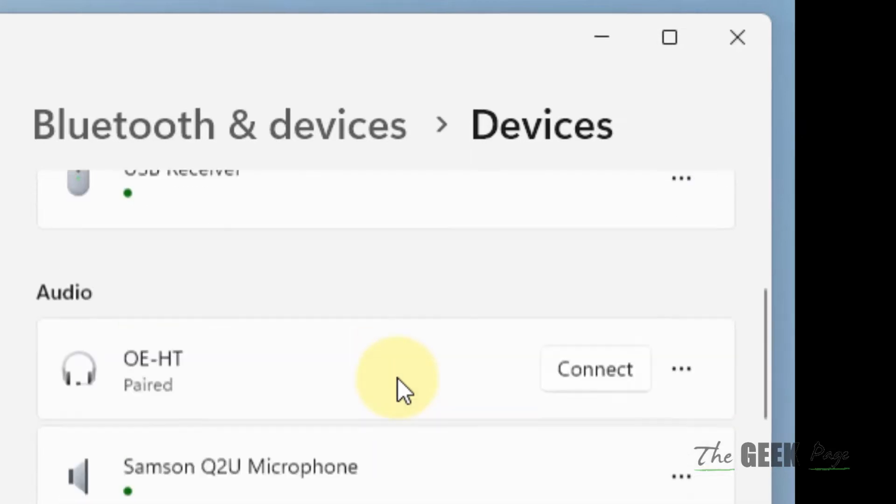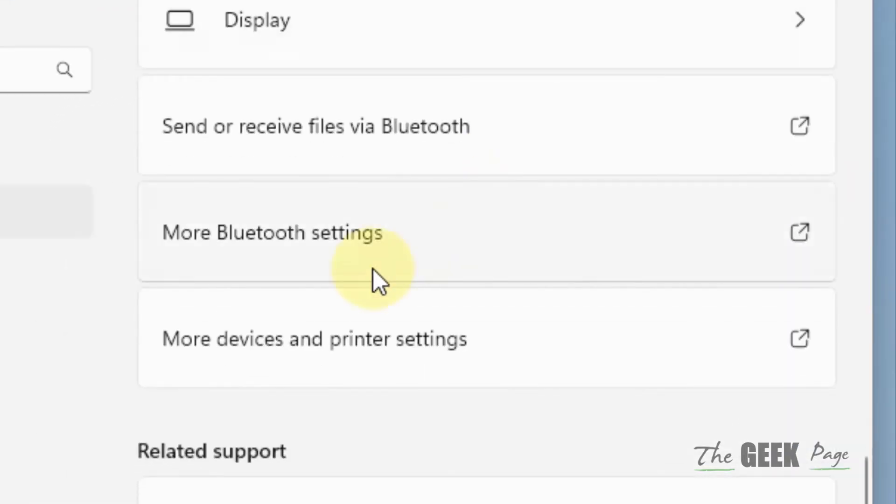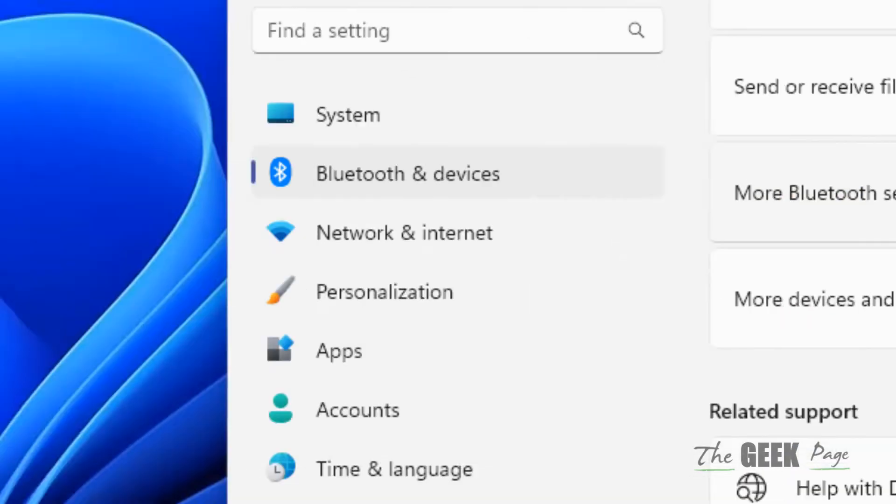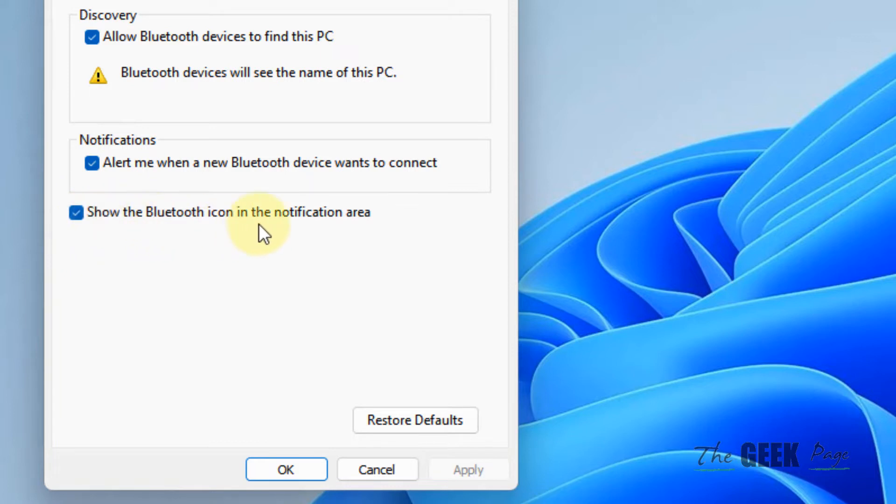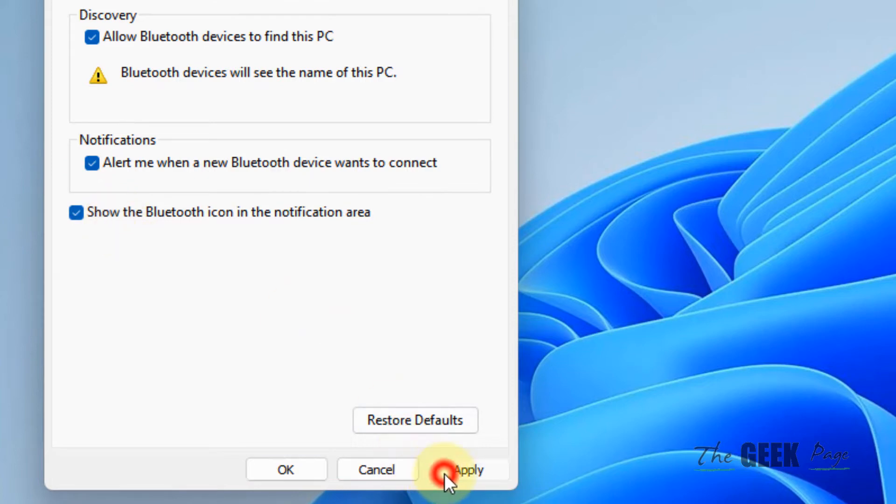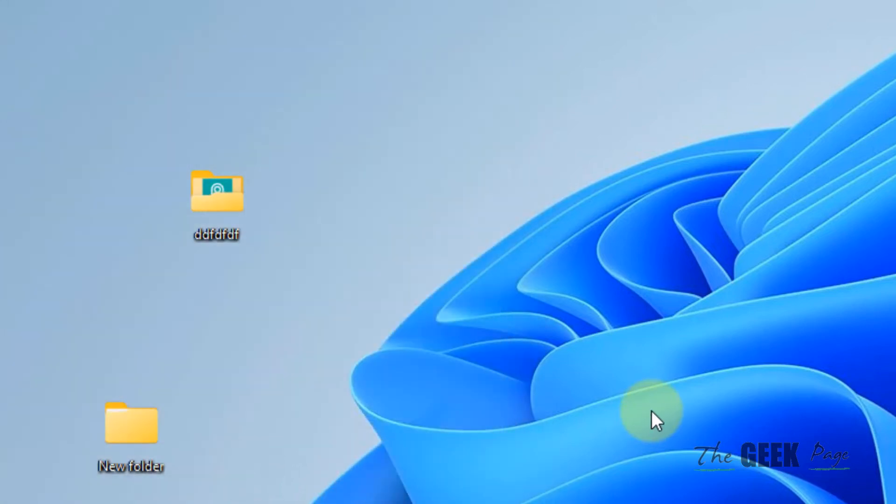Scroll down to more Bluetooth settings and click on it. Make sure 'Show the Bluetooth icon in the notification area' is selected. If it is not selected, click on apply, then click okay.